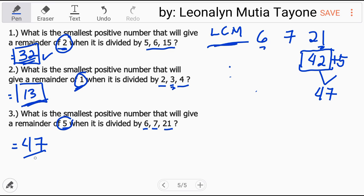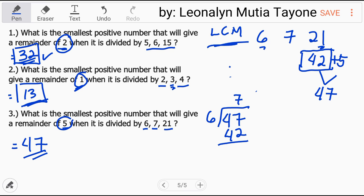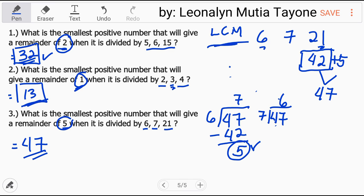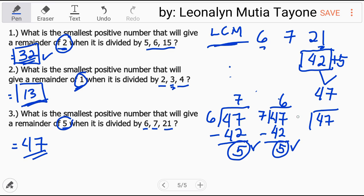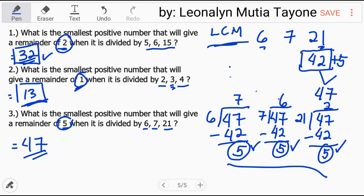Double check: 47 divided by 6 is 7. 7 times 6 = 42. 47 minus 42 = 5, remainder 5. Next, 47 divided by 7 is 6. 6 times 7 = 42. 47 minus 42 = 5, remainder 5 again. Finally, 47 divided by 21 is 2. 2 times 21 = 42. 47 minus 42 = 5, remainder 5. So all give remainder 5, and the answer 47 is correct.